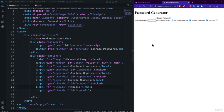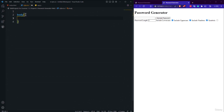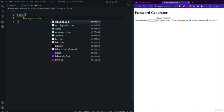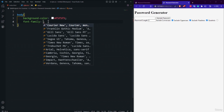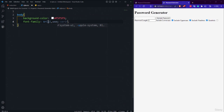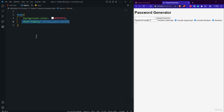Now open style.css. Select the body element and set background-color: #f5f5f5 and font-family: Arial, sans-serif. Save and verify the slight gray background and updated font appear in the browser.